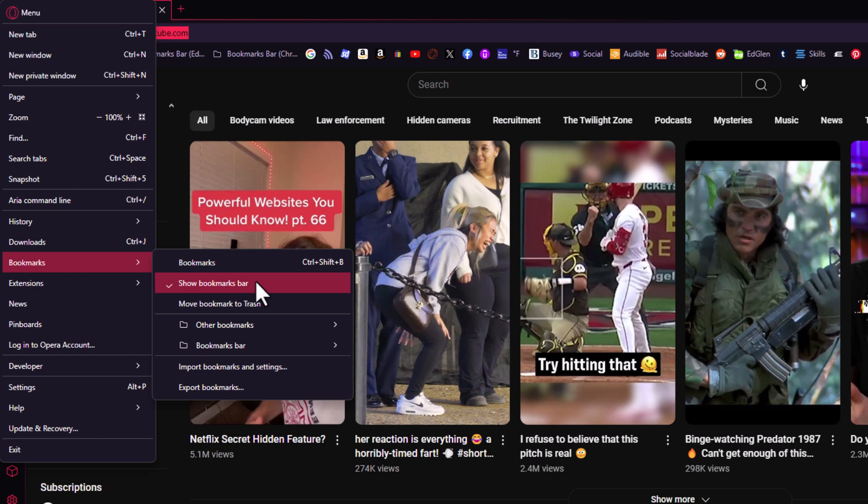That is how to enable or disable the bookmarks bar in the Opera GX web browser. Thanks for watching.